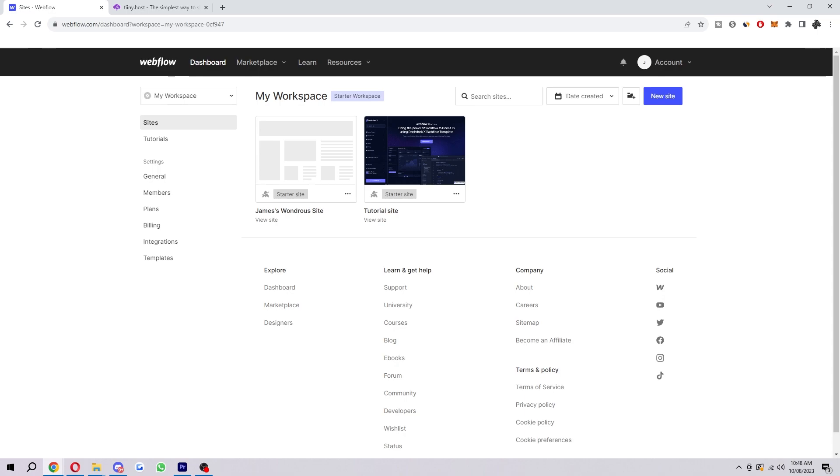There are a few reasons why someone might export Webflow code and host it elsewhere. They could want to save money on hosting fees. Webflow does offer a variety of hosting plans but they can be quite expensive, especially for businesses with high traffic websites. By exporting the code and hosting it on a cheaper platform, businesses can save a lot of money on hosting fees.